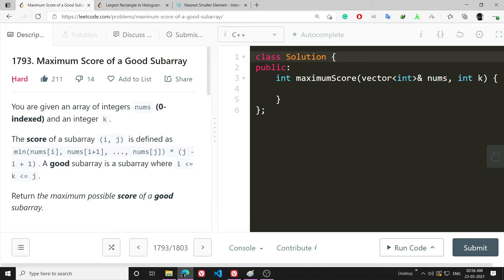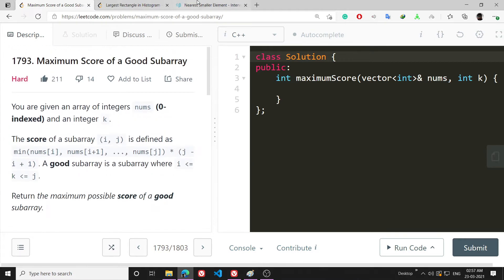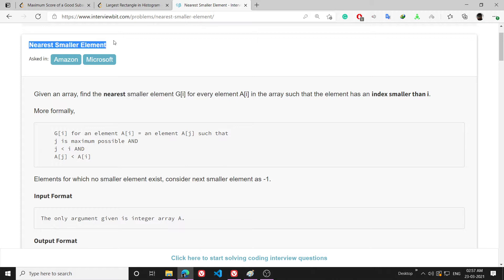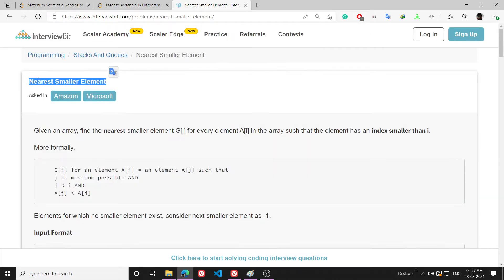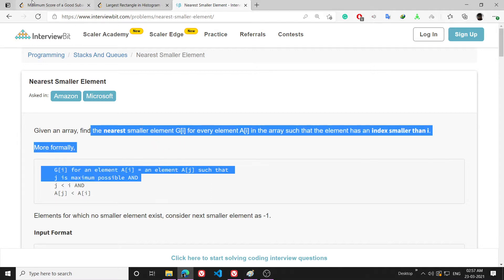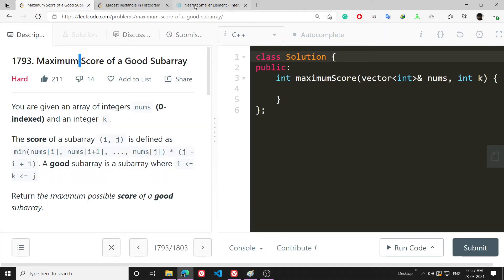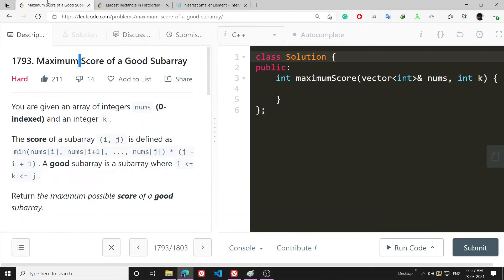There is a prerequisite to solve this problem, and that is: please go and solve the problem 'Nearest Smaller Element'. The algorithm used to solve this problem is a standard stack problem, and that algorithm will be used here. I will be writing the coding part but won't be explaining it in much detail, so please go and solve that first.